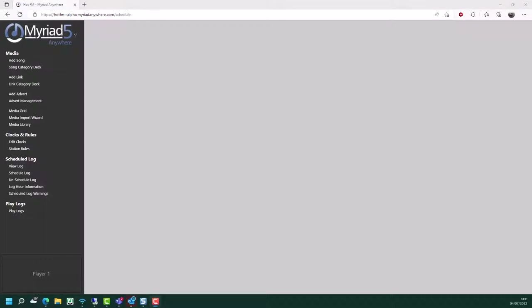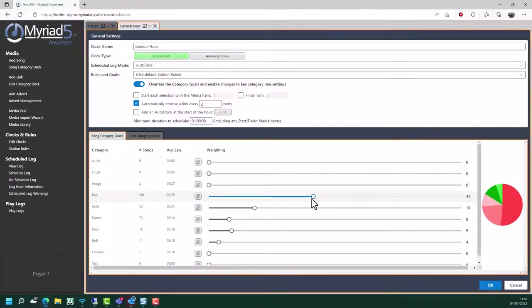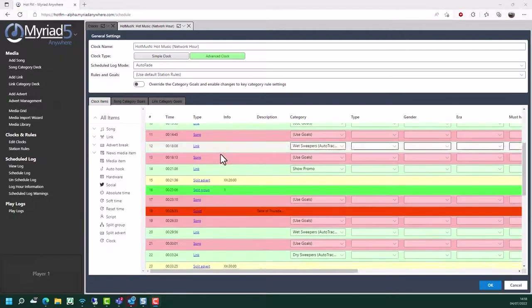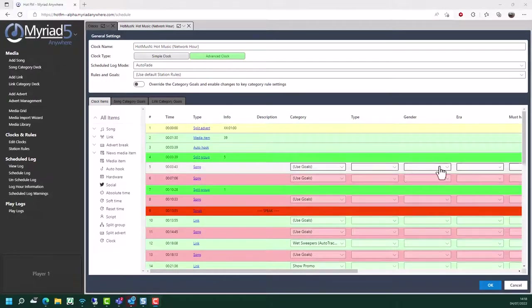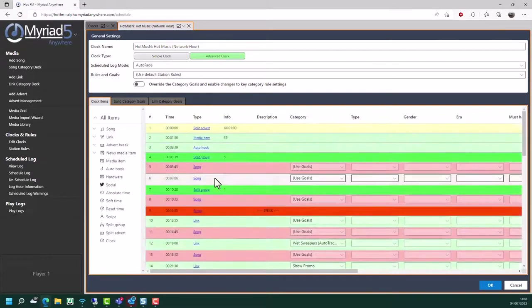So far we've concentrated on how to add and manage content on your system. However, a key element to scheduling is actually telling the system what it needs to schedule for any hour of the week. This is achieved by a thing called clocks, which are basically frameworks or plans for a show for the given hour. There are two types of clocks available within Myriad Schedule: simple clocks and advanced clocks. Simple clocks are most useful for automation hours or hours where you don't need specific structure - you simply say which balance of music you want and how often to play a jingle. By contrast, in an advanced clock, you specify exactly what log items should be scheduled for each position within the clock and can set what category type, gender, era and tags should be used.